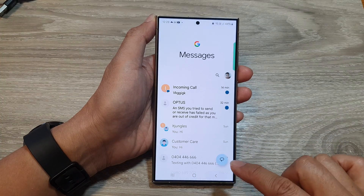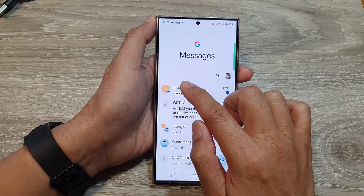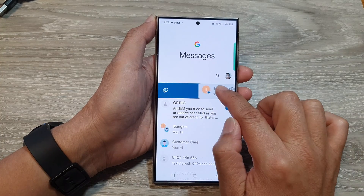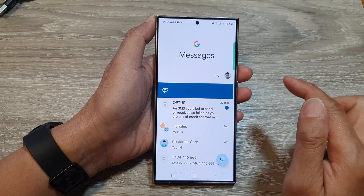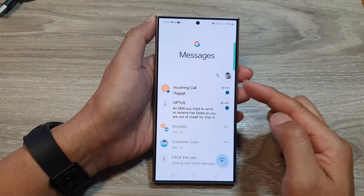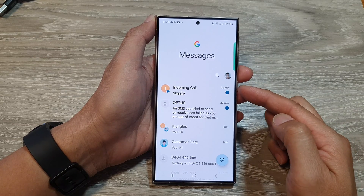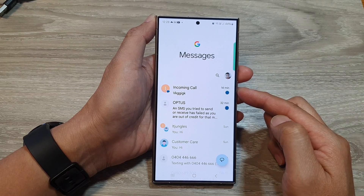And here, if I go back to my text messages, I can mark it as read or unread. So that is another option available for you to use.